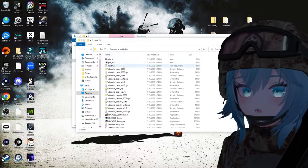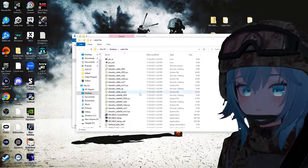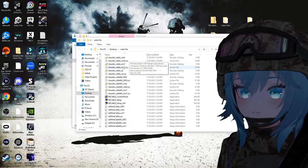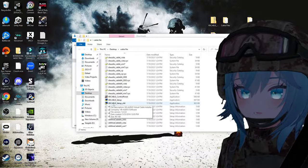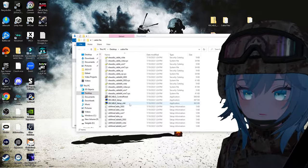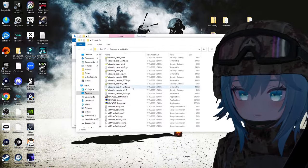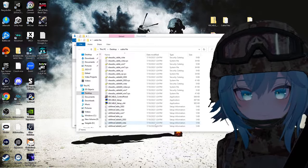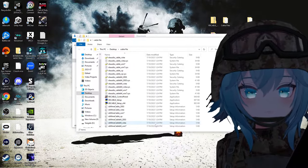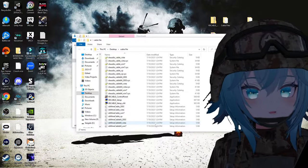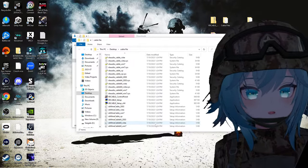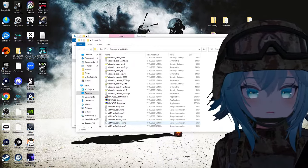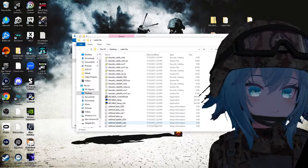After you extract it, a new window will pop up. Scroll down until you find the file called 'VBCABLE_Setup_x64,' double-click on that, and it will take you to another setup wizard. It will ask you what drive you want to install VB Audio Cable on — click install and it should do everything else on its own.